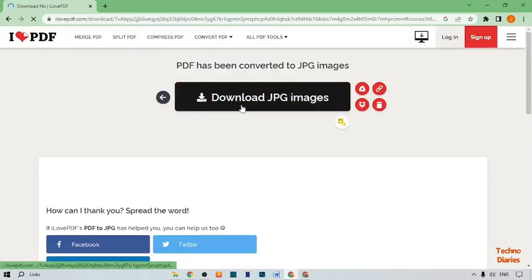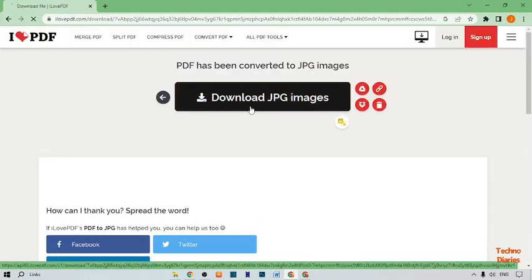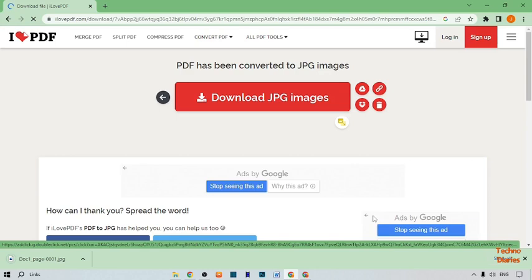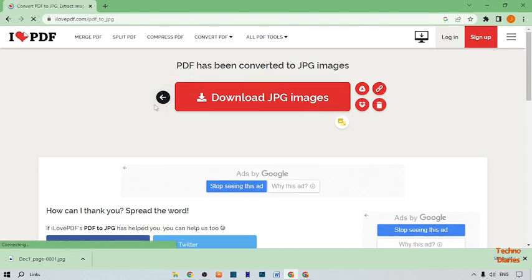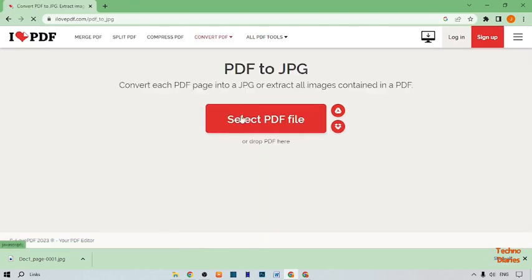Now here you can see 'Convert to JPG' — simply click on it. Here you can see 'Download JPG image'. You can see the downloaded tab. Now here you can see our second PDF file.